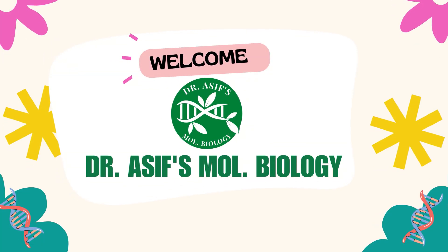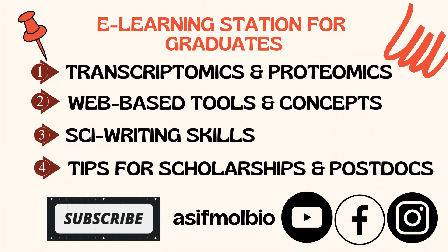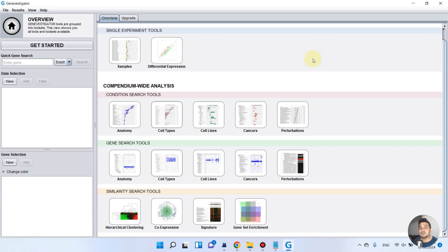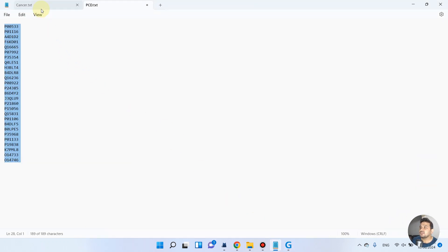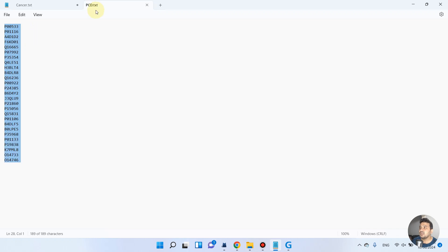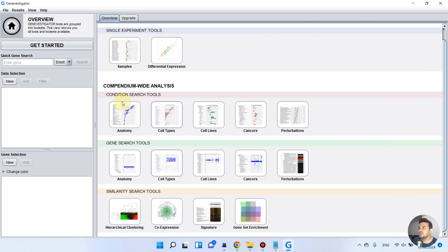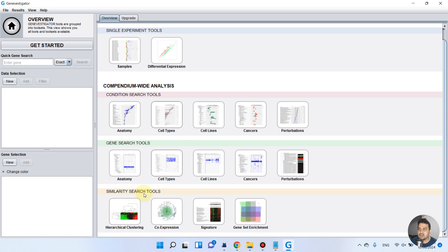Welcome to another video tutorial. In this video I will show you how we can use the Gene Investigator tool for Windows to perform a comparison of two datasets. In the first dataset we have a list of genes causing cancer in human beings, and we have a list of genes for programmed cell death in human beings. We will use these two lists in Gene Investigator to explore hierarchical clustering and co-expression. We have single experiment tools, compendium-wide analysis, gene search tools, and similarity search tools.